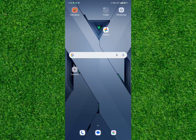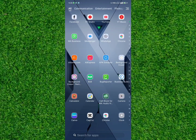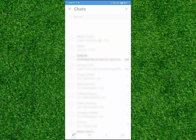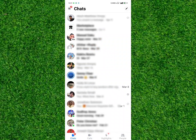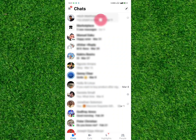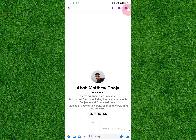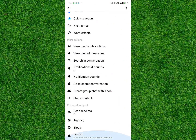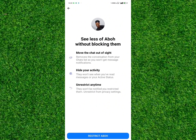Here is how you can do it. First of all, go ahead and open Messenger, search for the person you want to restrict, open their chat, and then tap on the info icon at the top right corner of your screen. Scroll until you find Privacy and Support.